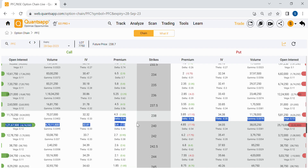Anyone who has signed up on Quants App has access to this free option chain, which updates in real time. If you haven't signed up yet, the link is in the description box below.